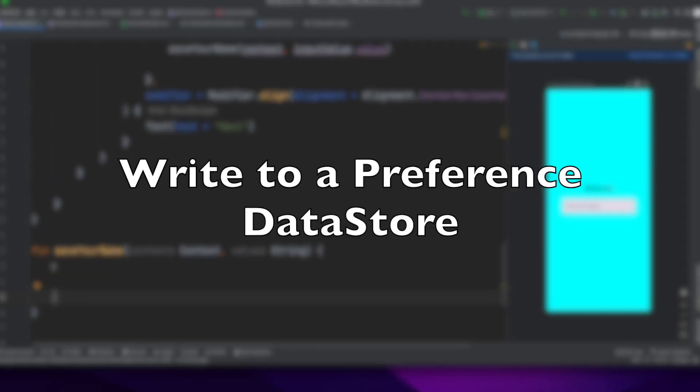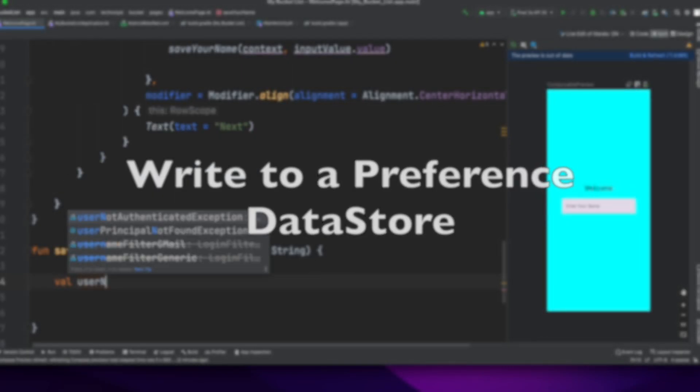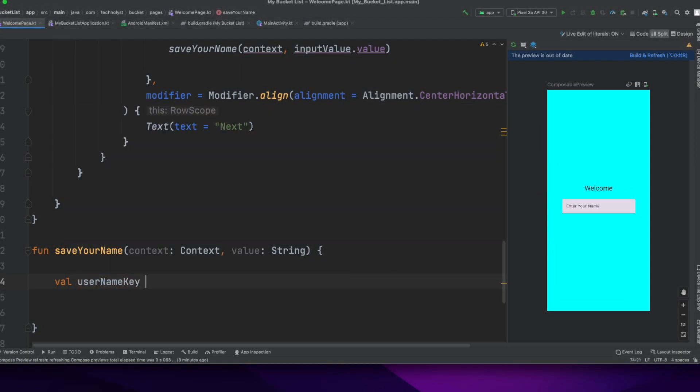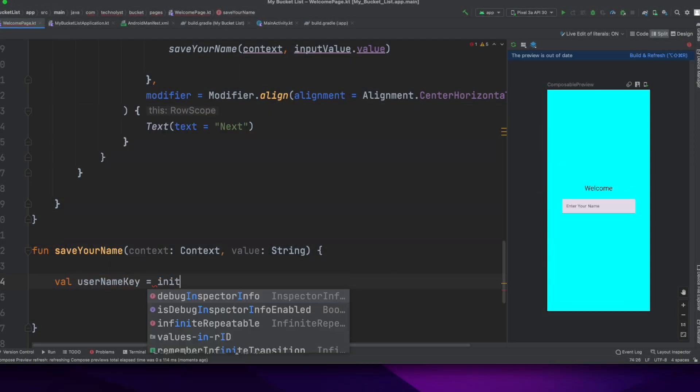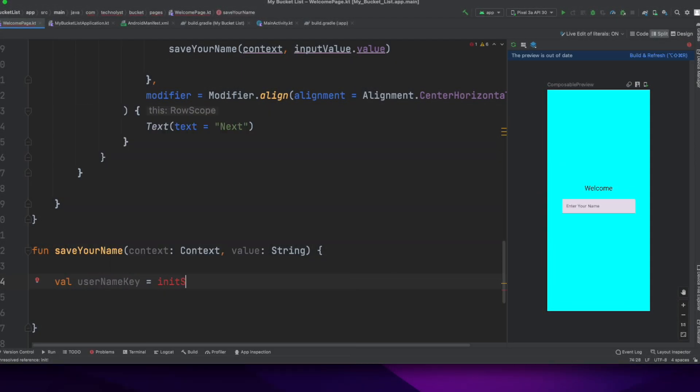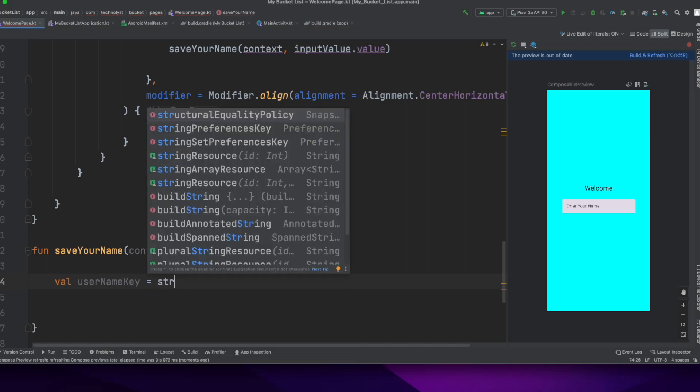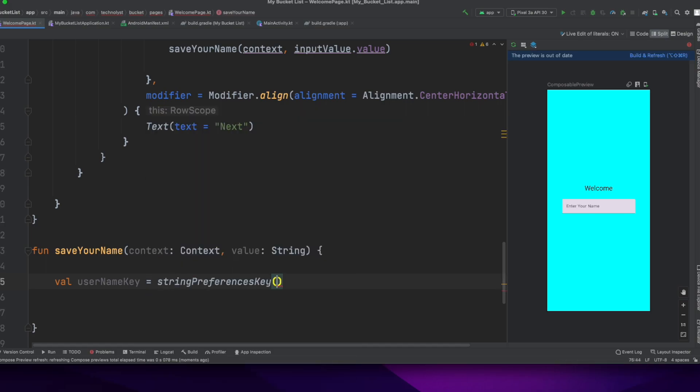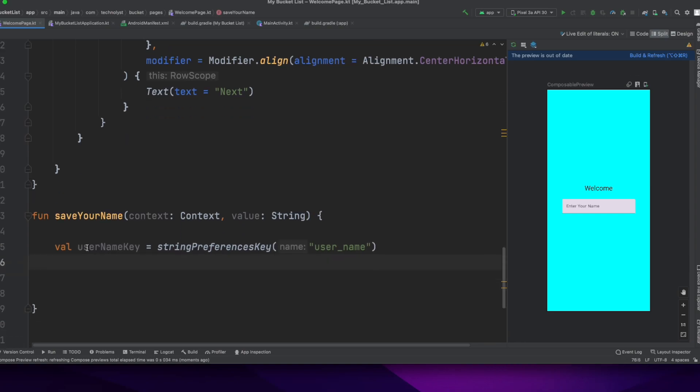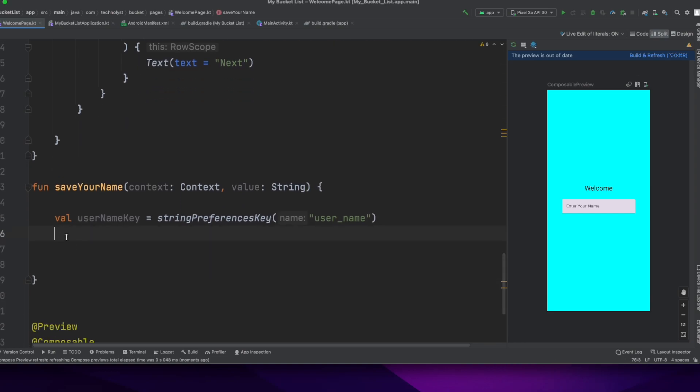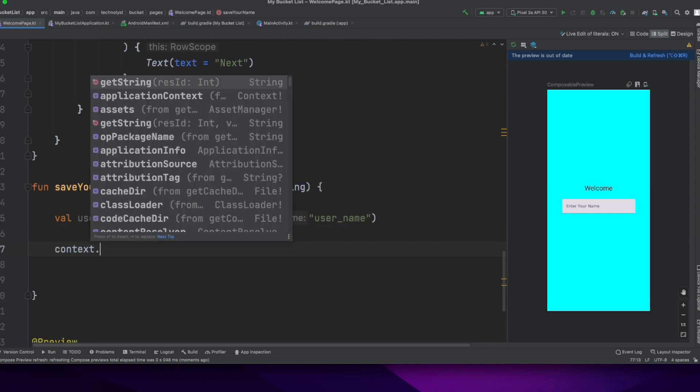Write to preference datastore. I'm using the corresponding key type function to define a key for each value that you need to store in the datastore preference. I will use the stringPreferencesKey for creating the username key in datastore.